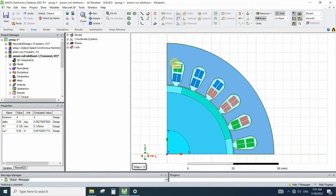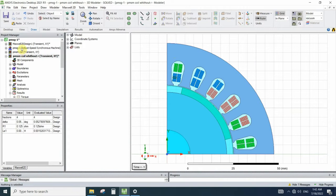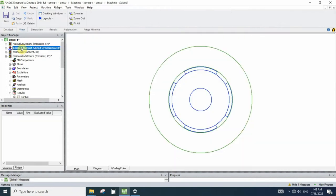We will simulate both simulations and compare their results. The simulation came from one of the examples of the RMxprt.